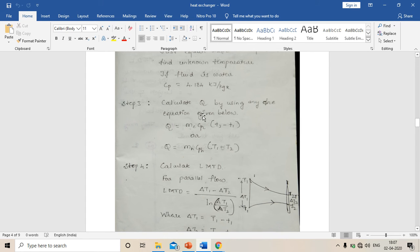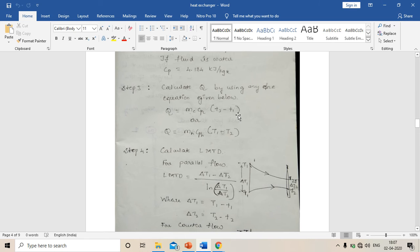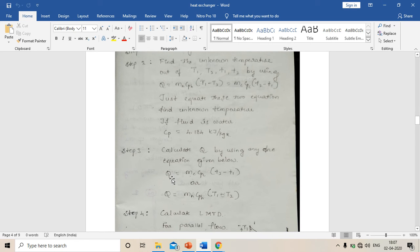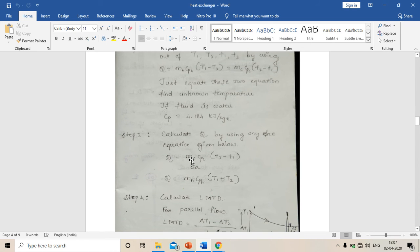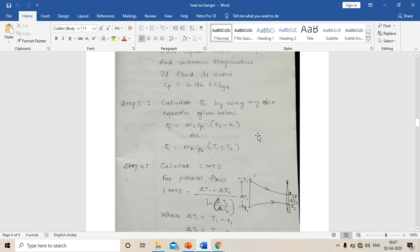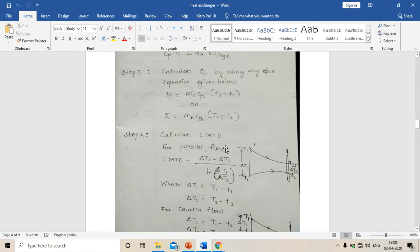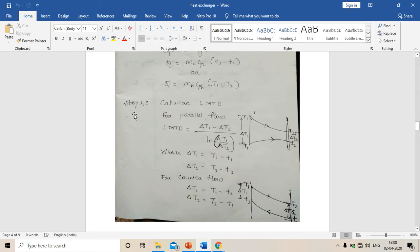Step three: calculate Q by using either Q equals mc × cpc × (t2 − t1) or Q equals mh × cph × (T1 − T2). Note that for cold fluid it is t2 minus t1, and for hot fluid it is T1 minus T2.